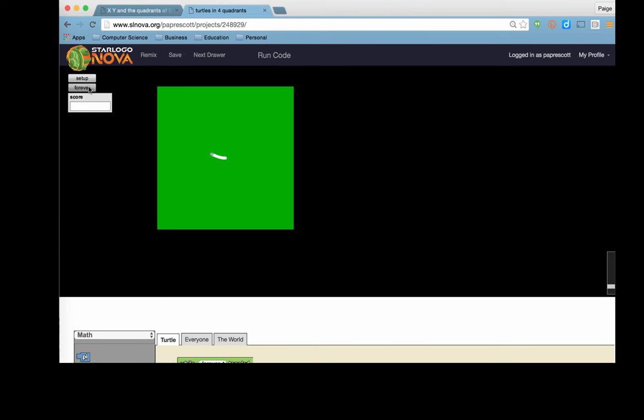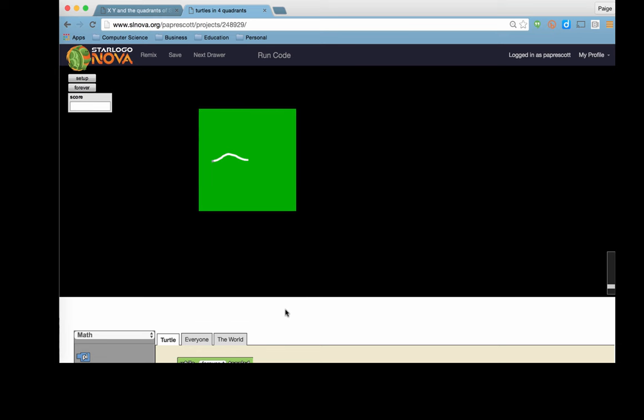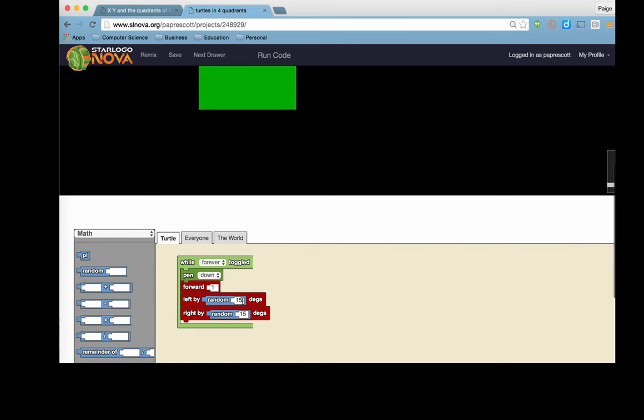So you can see it's a fairly straight line but it does veer a little bit and does have a little dynamic quality to it and that's based on the fact that we're putting in random numbers between zero and fourteen so it could turn as little as zero degrees or as much as fourteen degrees to the left and as little as zero degrees and as much as fourteen degrees to the right.